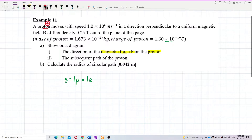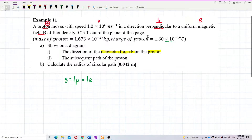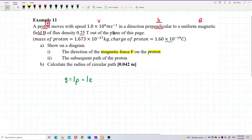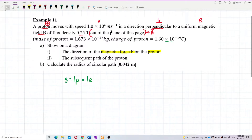The velocity is given, and the direction of the velocity is perpendicular to the magnetic field. The magnetic field has flux density 0.25 Tesla, and the magnetic field is going out of the plane of this page.